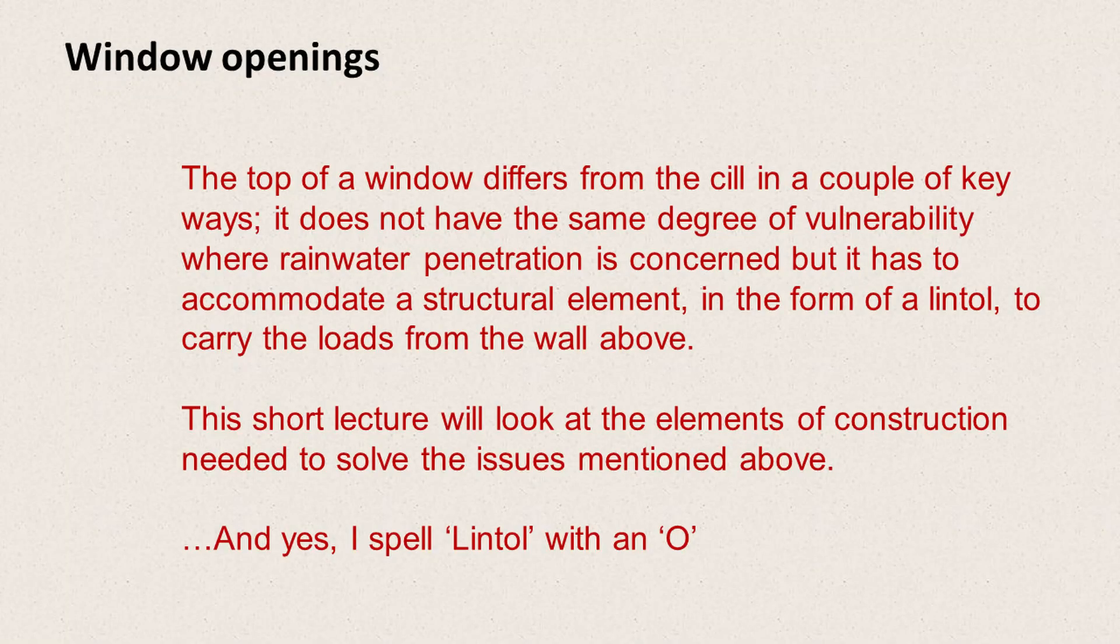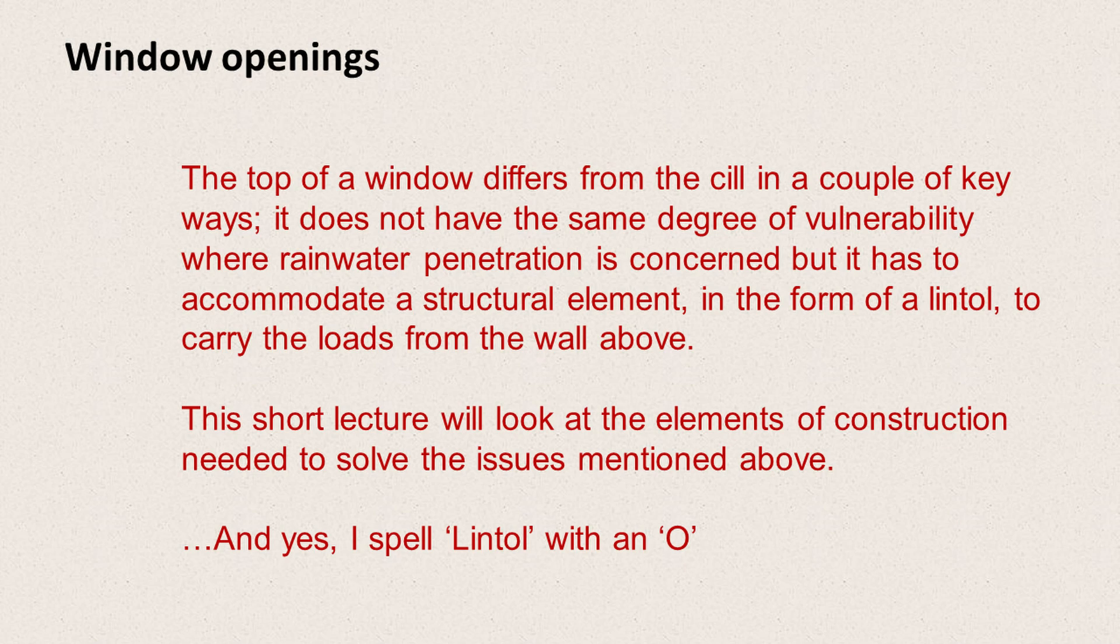So the top of the window differs from the sill in a couple of key ways. It doesn't have the same degree of vulnerability where rainwater penetration is concerned, but it has to accommodate a structural element in the form of a lintel. And that carries the loads from the wall above.